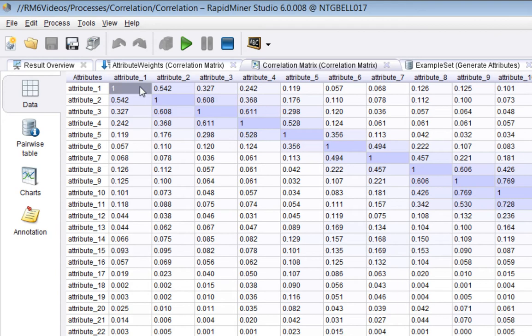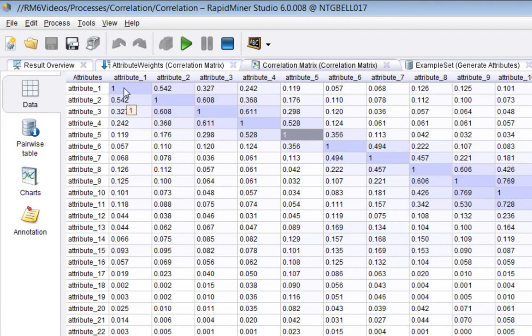And that's what explains this diagonal here. So, generally, this is the Pearson correlation. This is what's used inside the operator. Basically, if it's set to one, it means that the attributes are completely aligned, which is obvious for the attribute with itself.